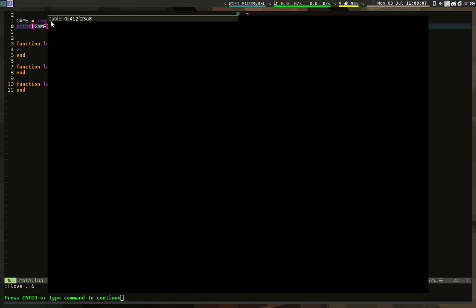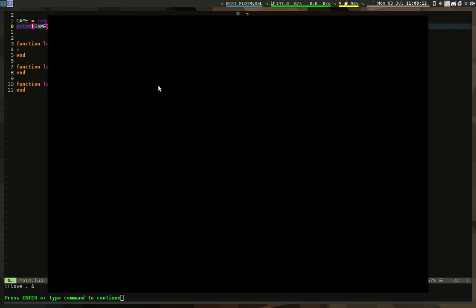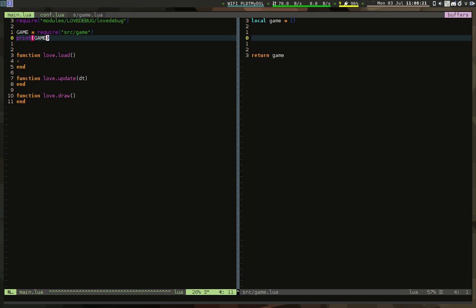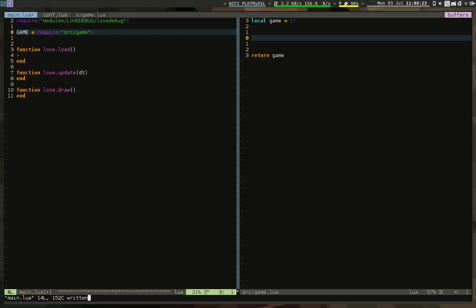If we print 'game' here, we'll see a table — that's the love.debug output. It's pretty cool — it's like a command line. Press Shift+Ctrl+F8 and we have a command prompt where we can type 'print(game)' and see the result.